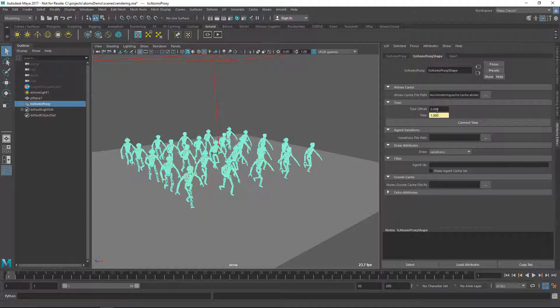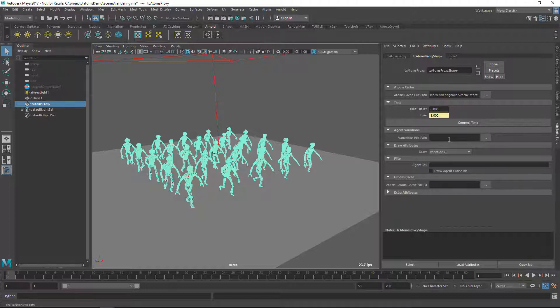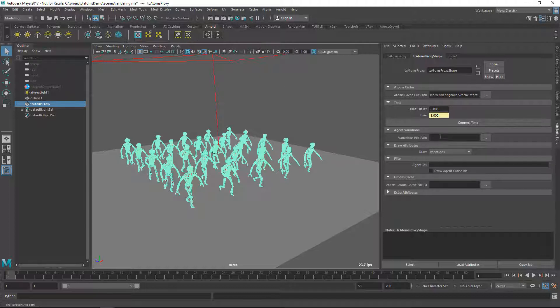Also, here you can provide a time offset, you can provide also a variation file path. So for instance, if you don't have Atom's loaded or you simply want to overwrite the variation that you have in your scene, you just provide a JSON file here and that JSON file will be used when rendering.